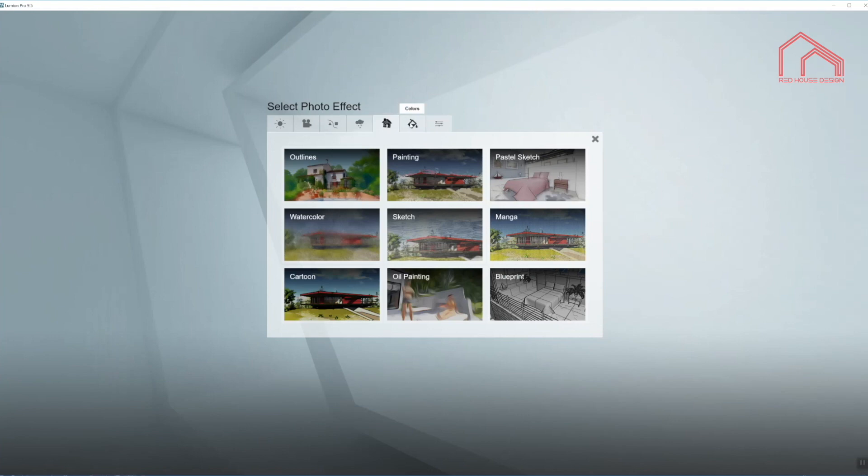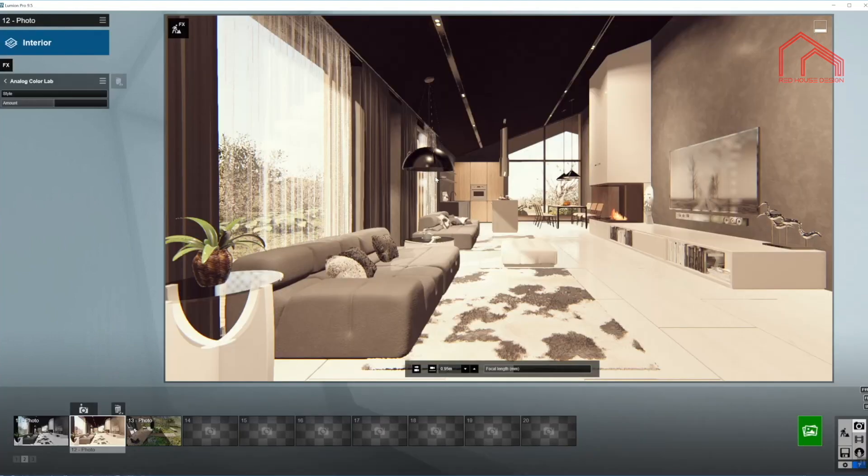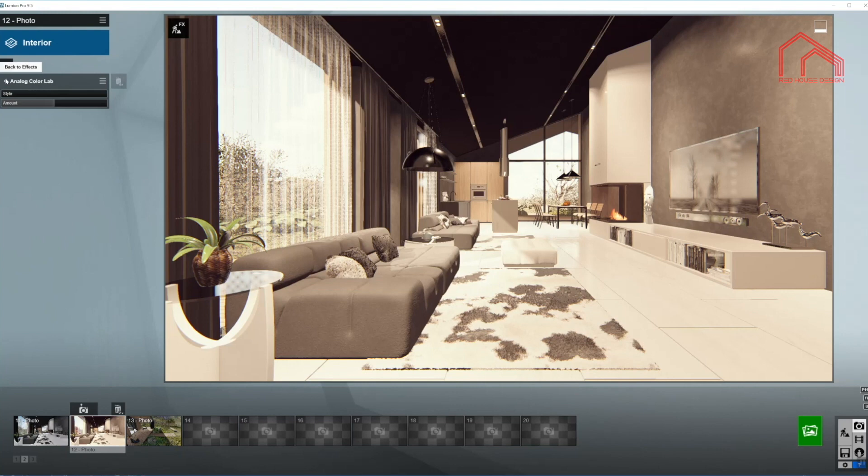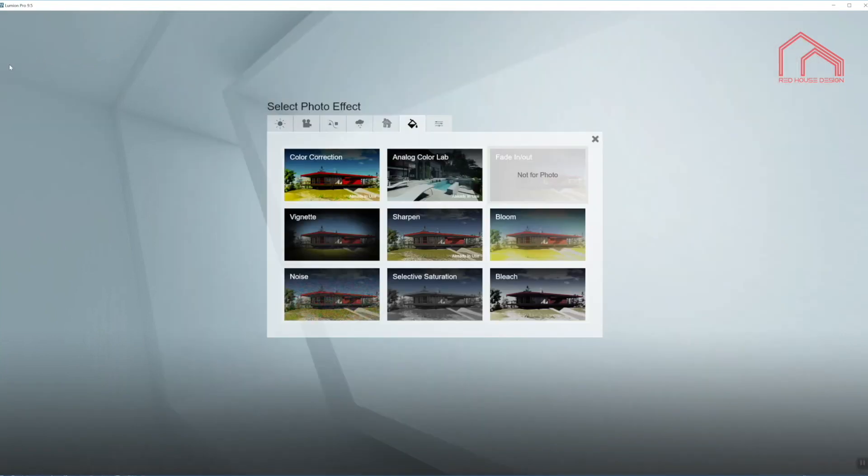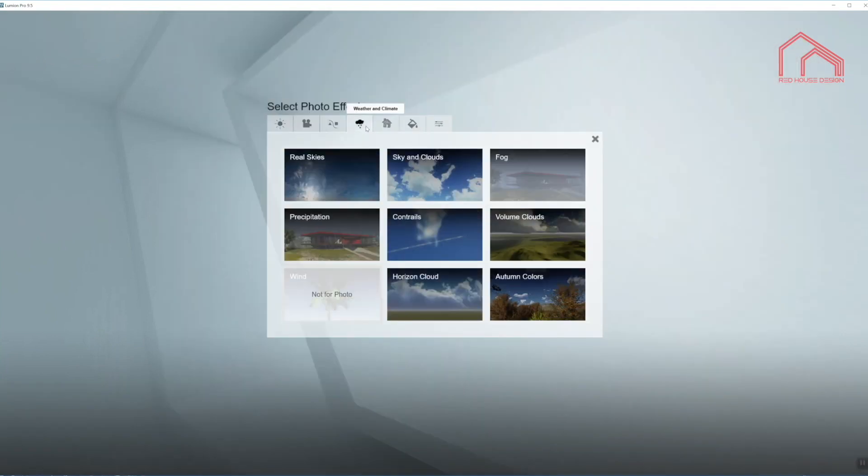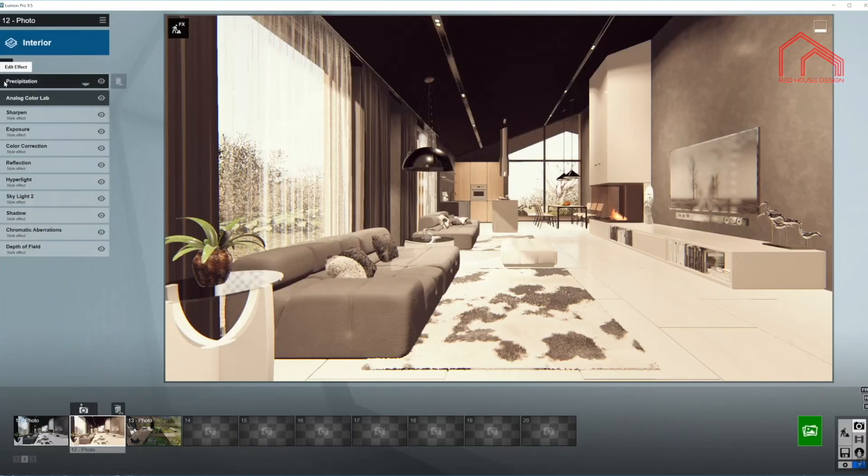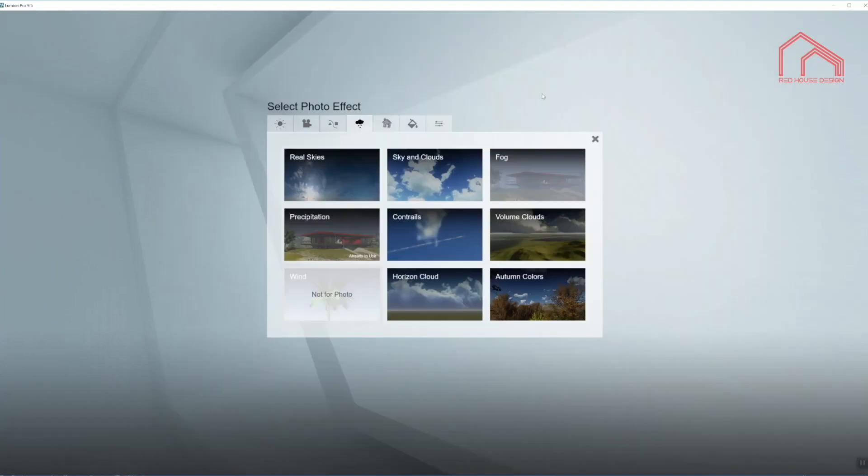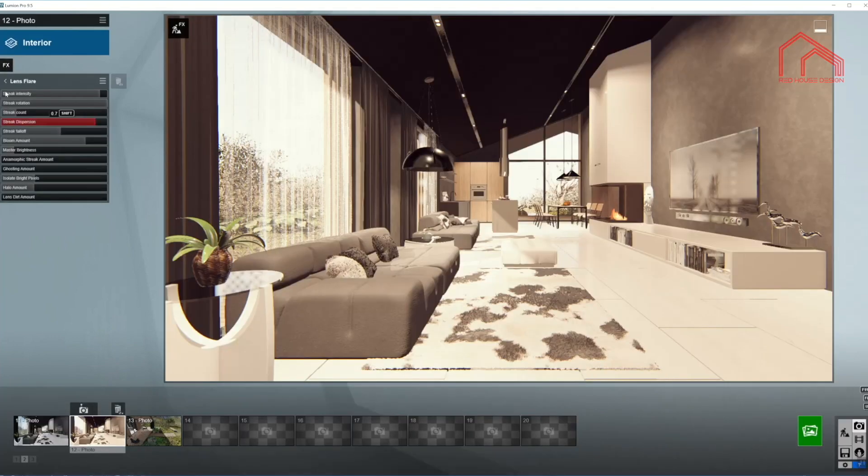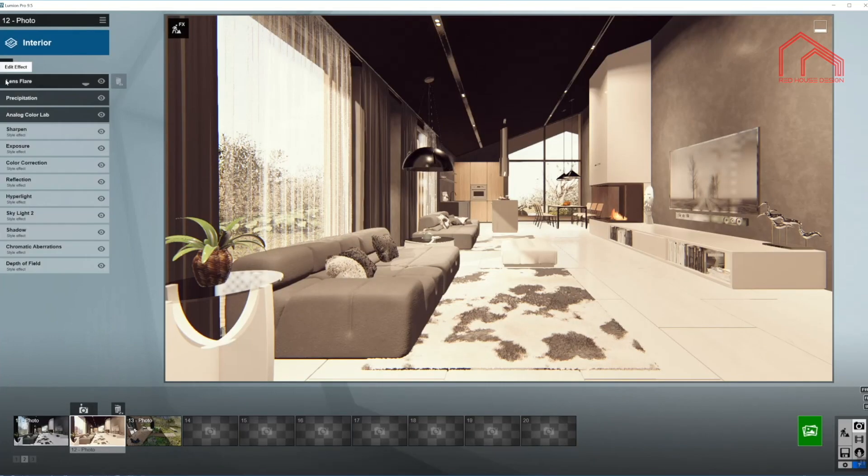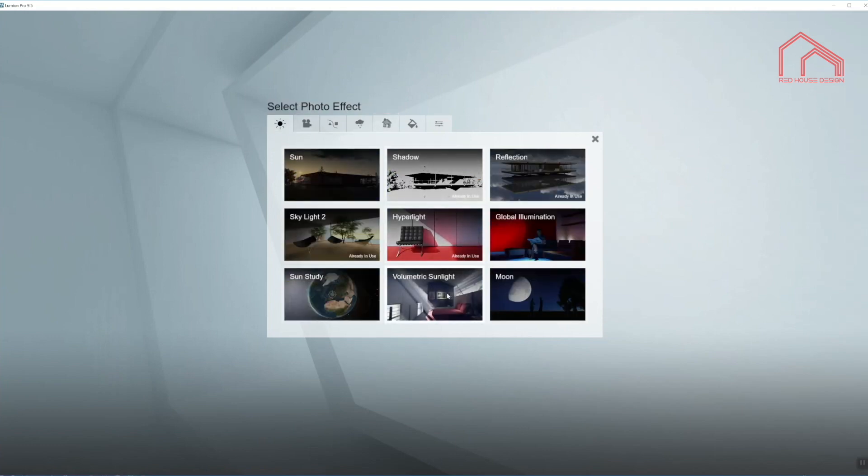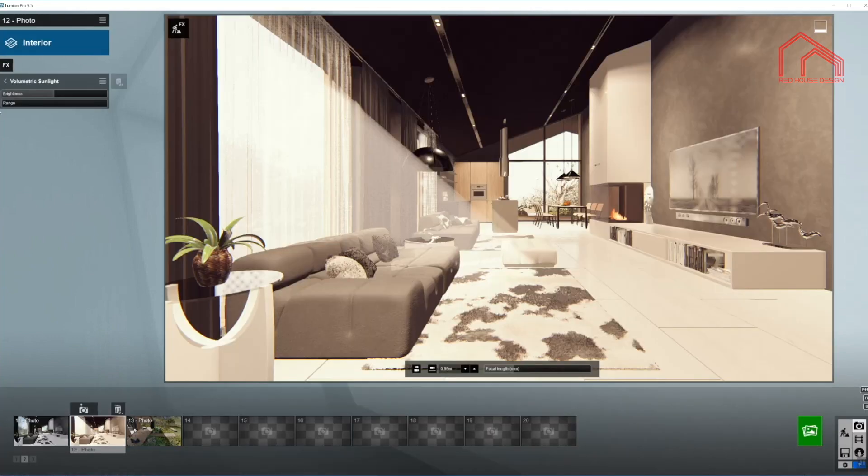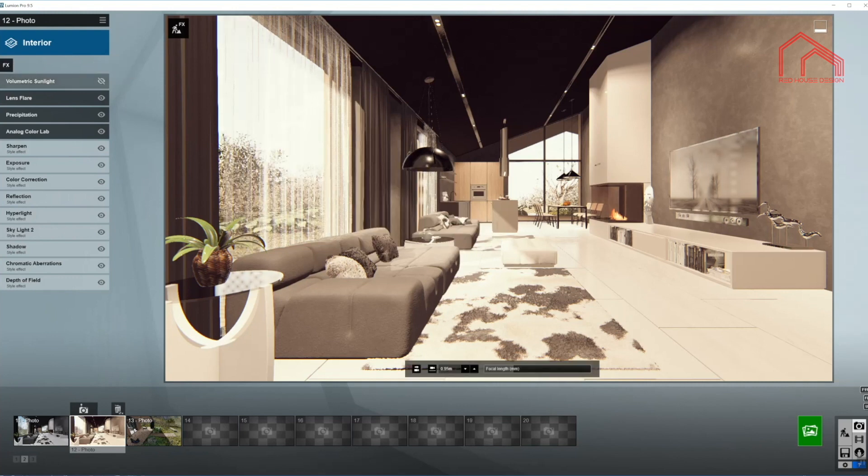In the Colors tab we'll use analog color lab. And we'll need from the weather and climate precipitation, from the camera tab a lens flare, and our last effect will be volumetric sunlight. I'm going to disable it for now so it doesn't obstruct our picture.